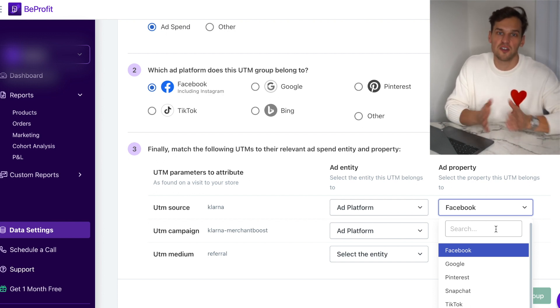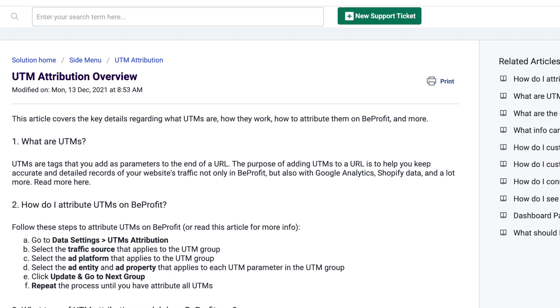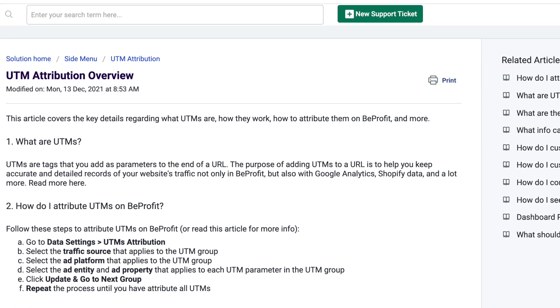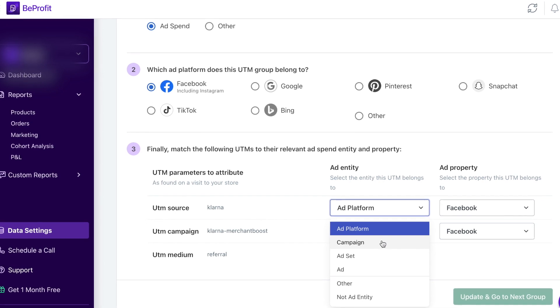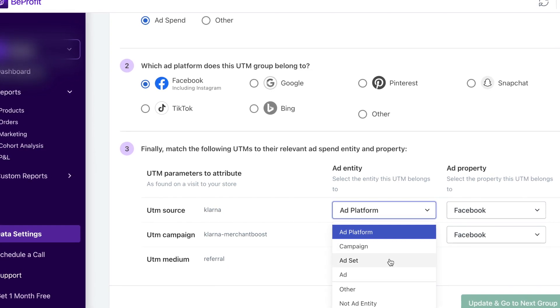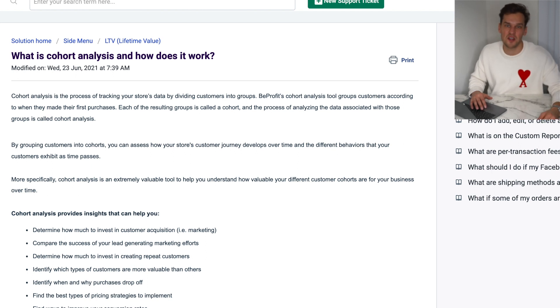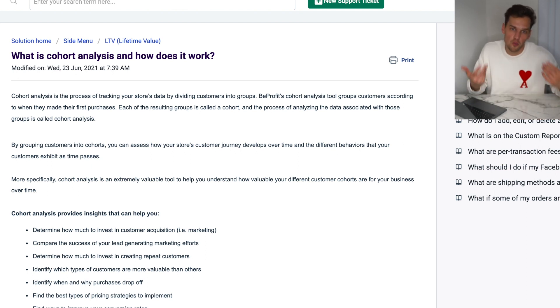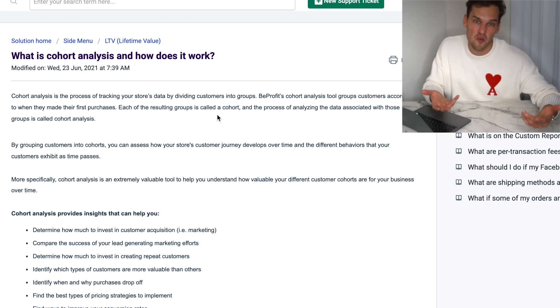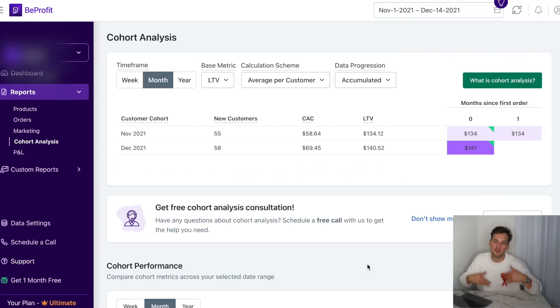I'd like to make a quick remark: the tool I just described is called the UTM attribution tool. In addition to comparing ad platform performance, it lets you attribute specific campaigns, ad sets, and even individual ads, so you can track the performance of each ad. This is especially valuable following recent iOS changes and their impact on Facebook Ads attribution. BeProfit also provides cohort analysis — a fancy term that simply means the software groups your customers by when they made their first purchase. Each resulting group is a cohort, and analyzing these cohorts shows how your customer journey develops over time.